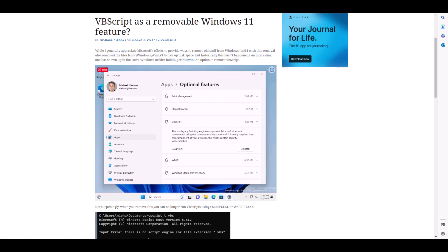Michael Nieha spotted something very interesting in the latest Insider build of Windows 11: an option to remove VBScript from the OS. Michael reports that once removed, as you'd expect, VBScripts no longer run — but you do have an option to put it back again after you remove it, so at least it's not going to completely break things forever.